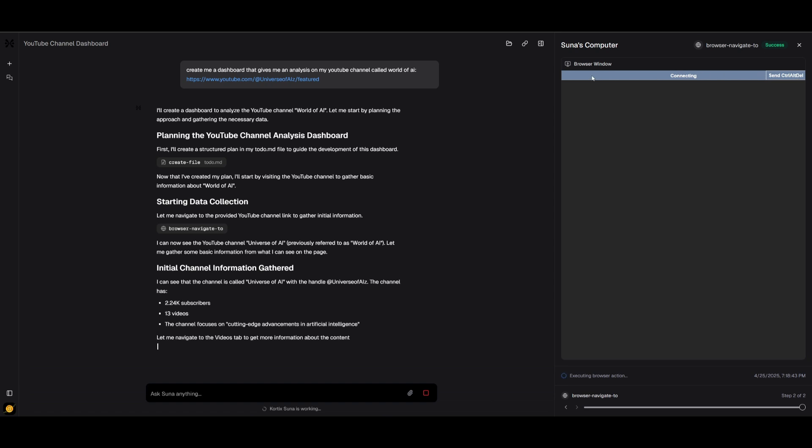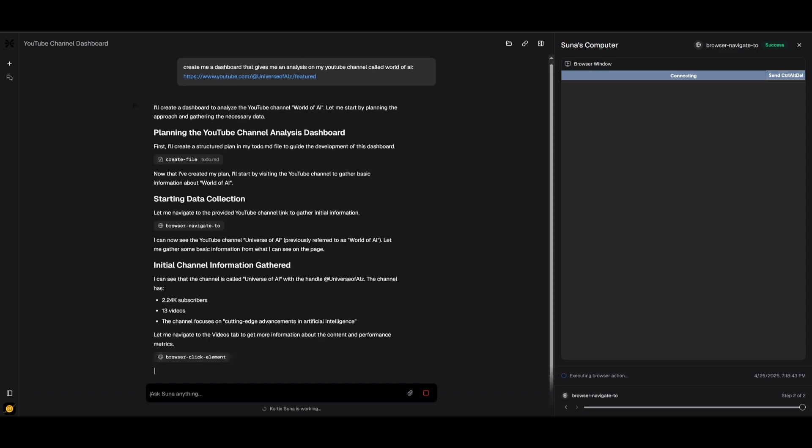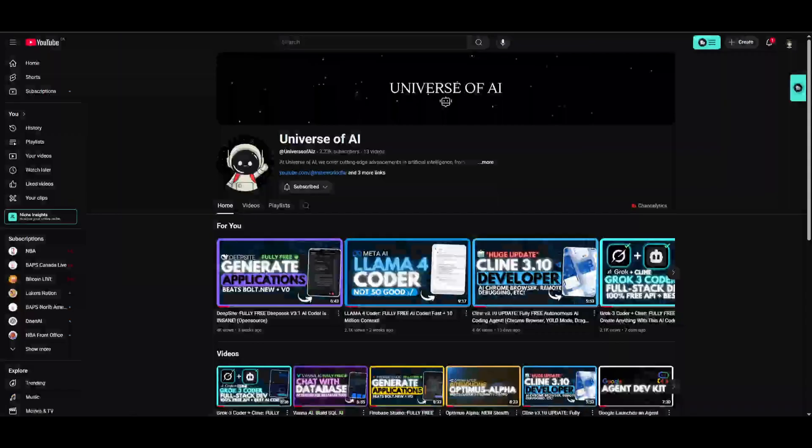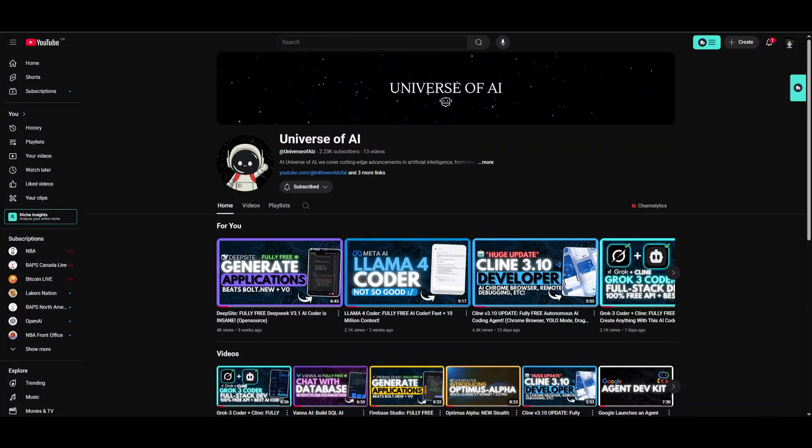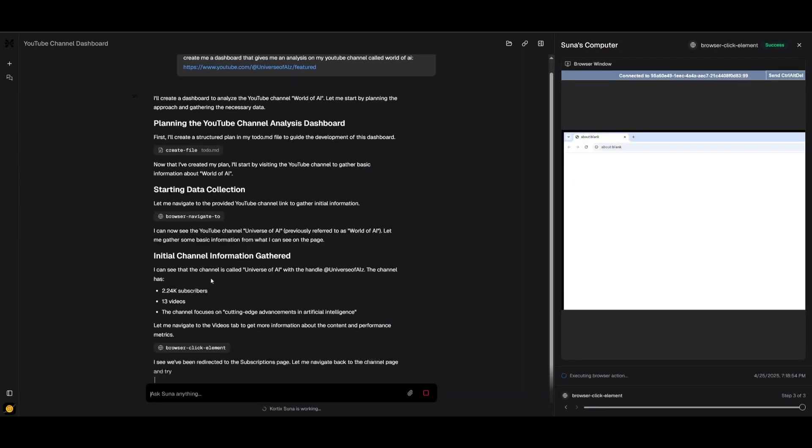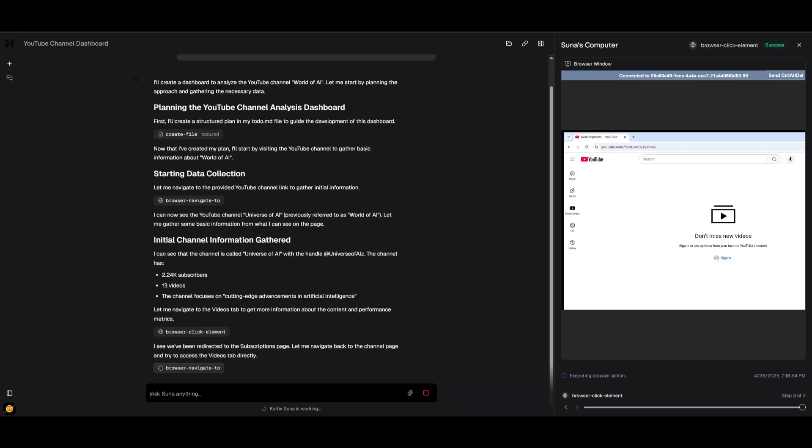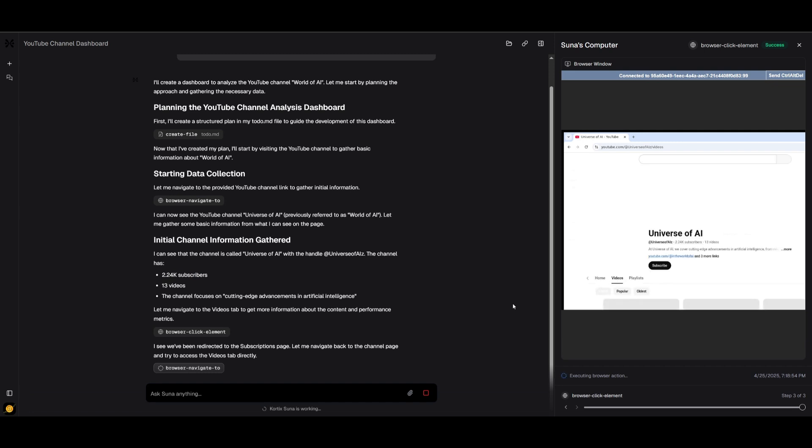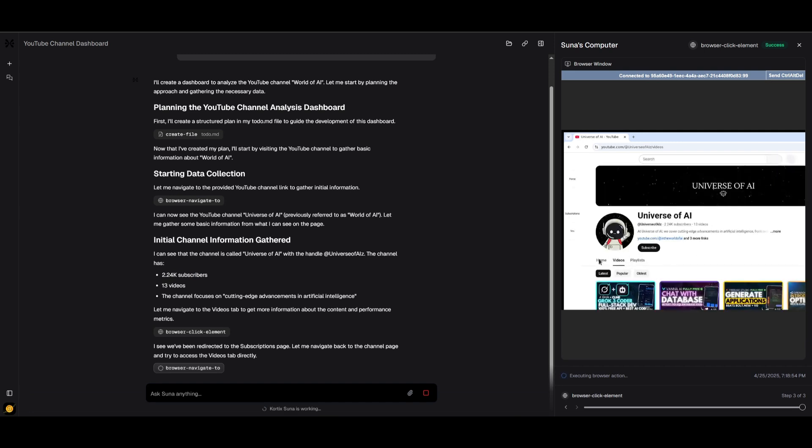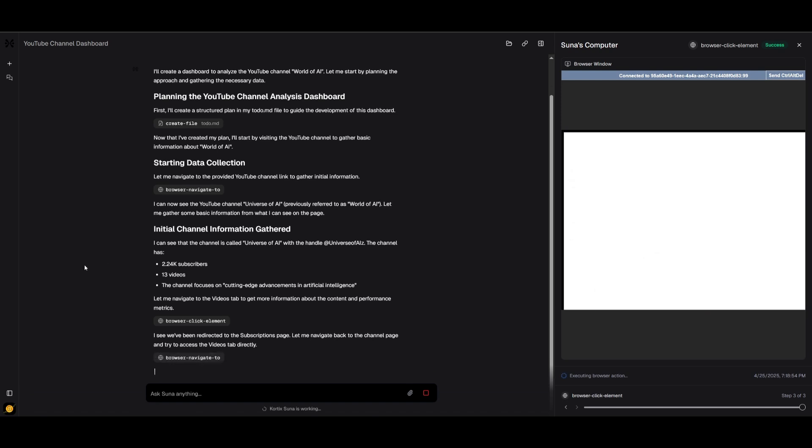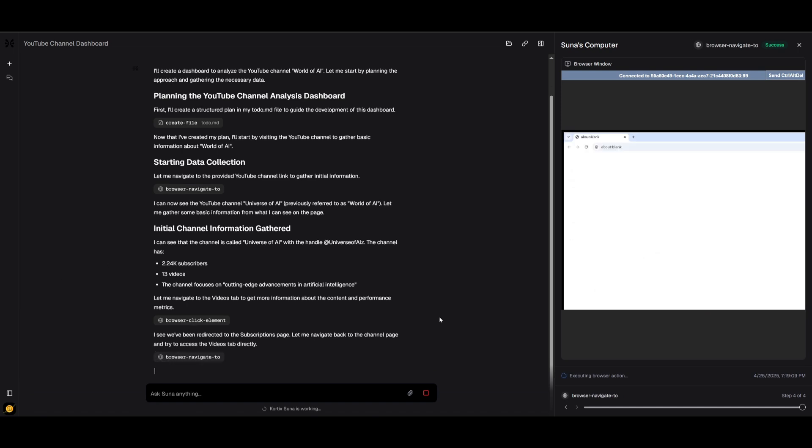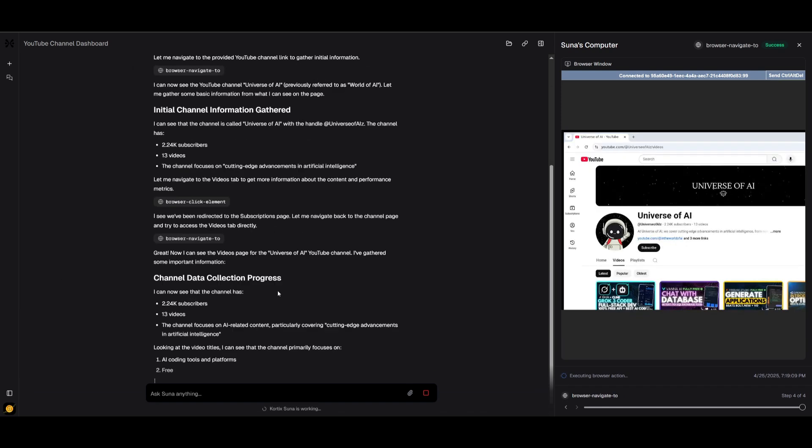We can see right now it has deployed the browser window, which is where it's going to execute the task of scraping my YouTube channel. You can see over here, if you actually read through it, it has found all the different videos, how many subscribers I have, and it focuses on cutting edge advancements in artificial intelligence. That is definitely correct.